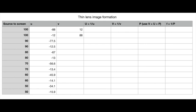Then from there, you can calculate big U, the object vergence, which is 1 over little u, and big V, the image vergence, which is 1 over little v. Then we can use the vergence equation, V equals U plus P, to calculate the power of the lens. And finally, from the power of the lens, you can calculate its focal length.